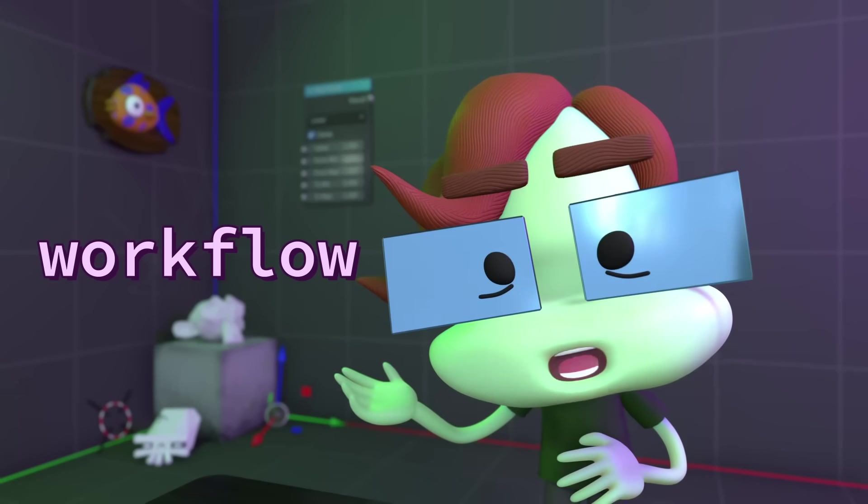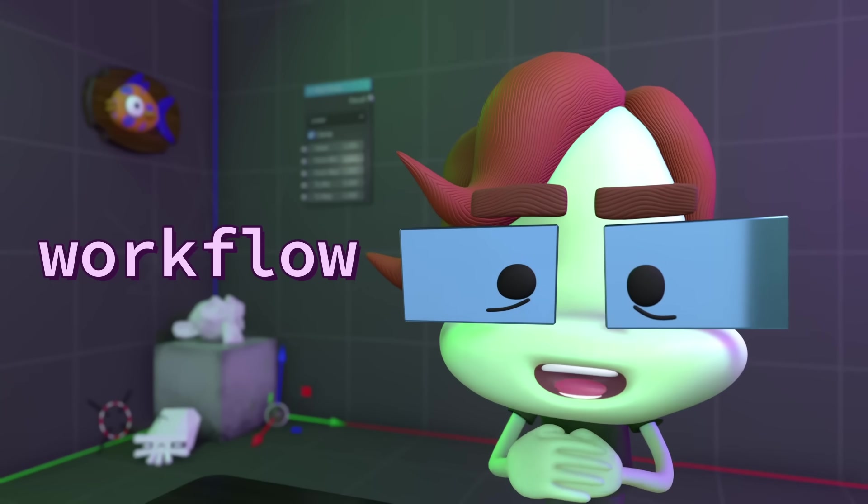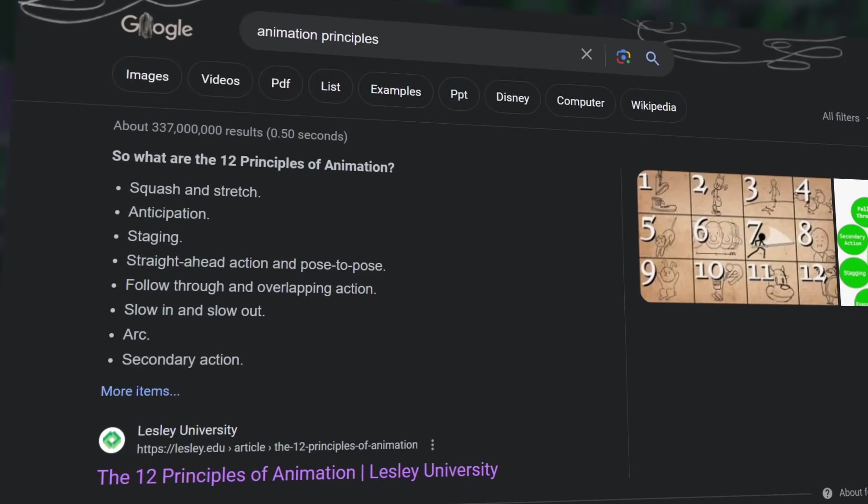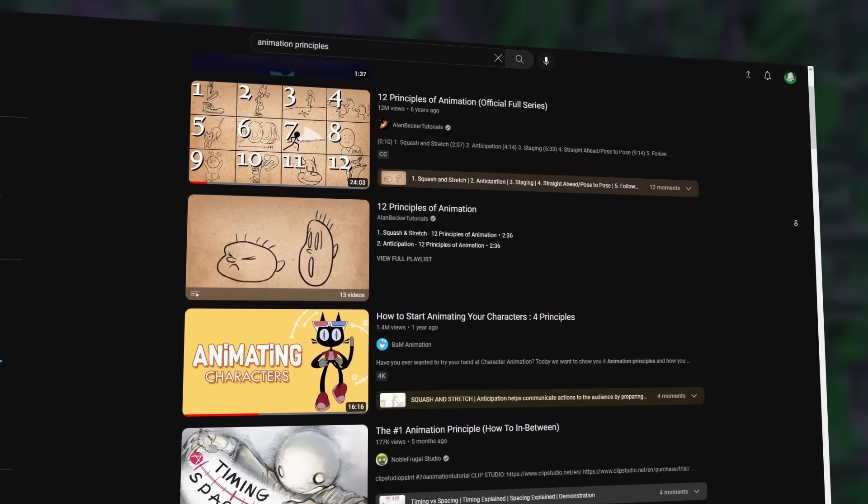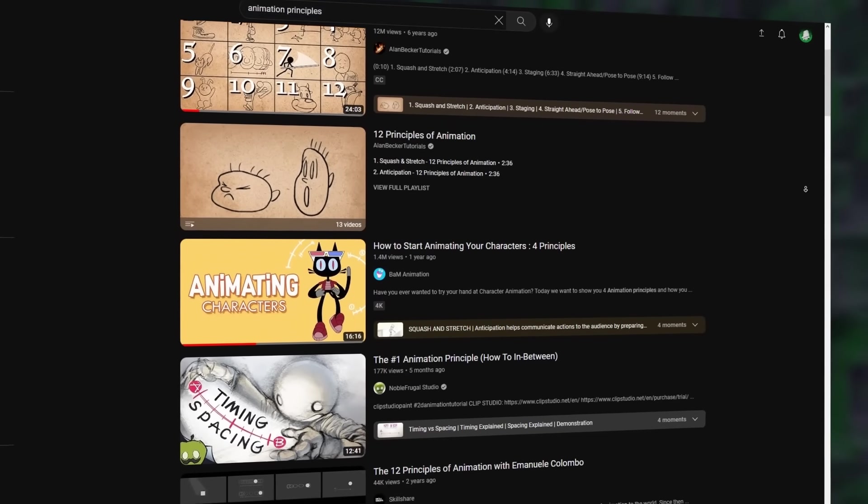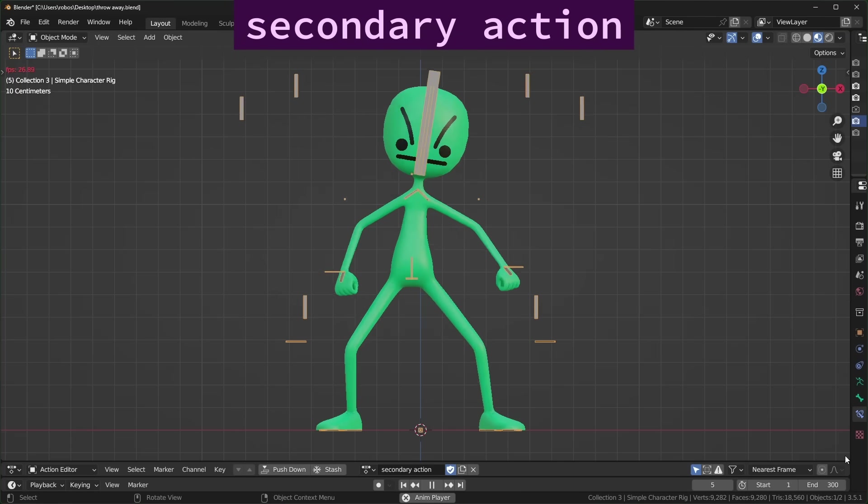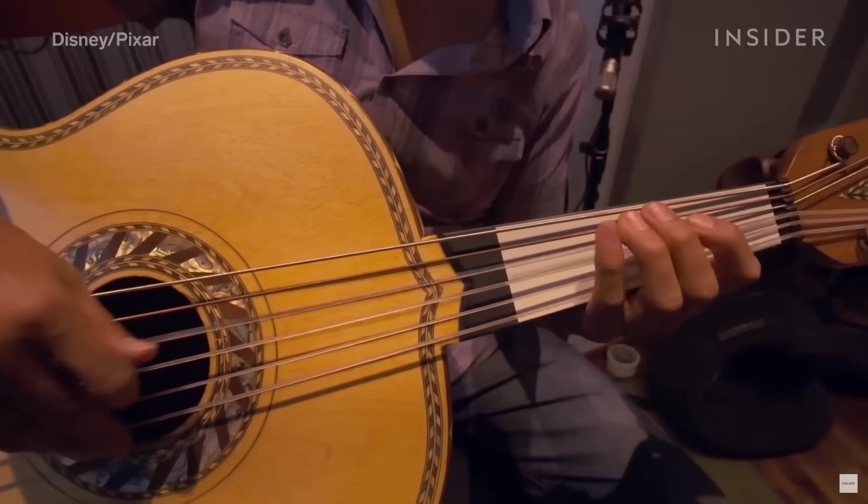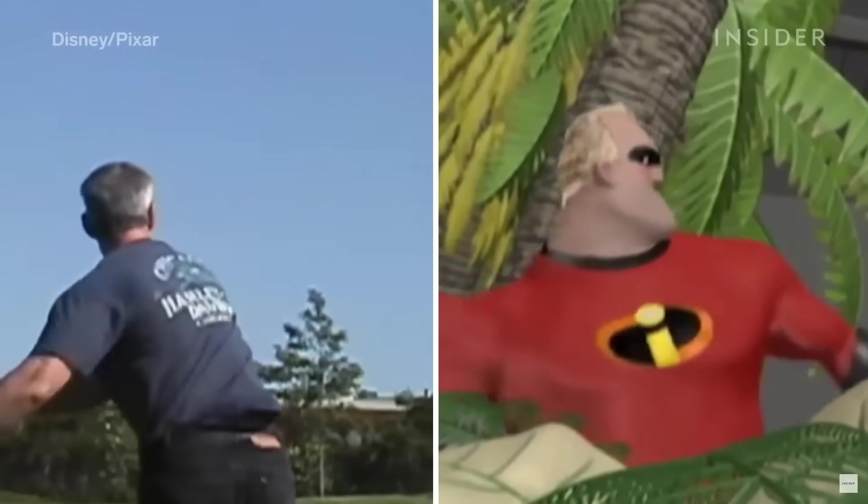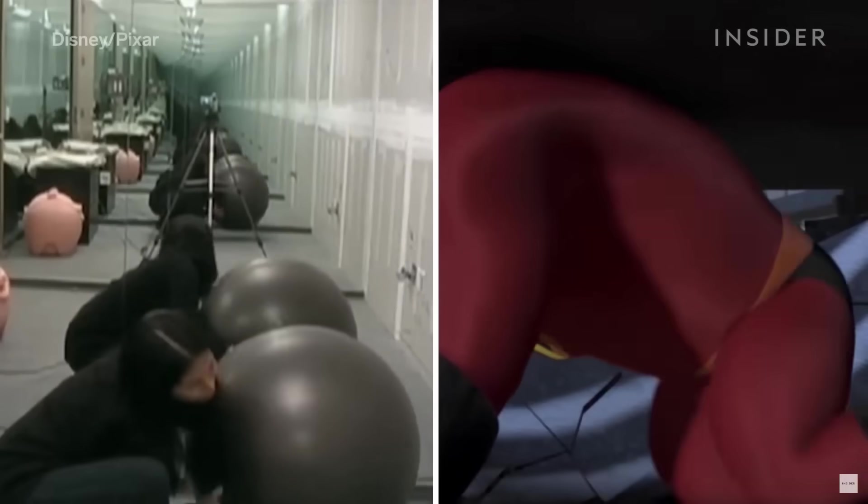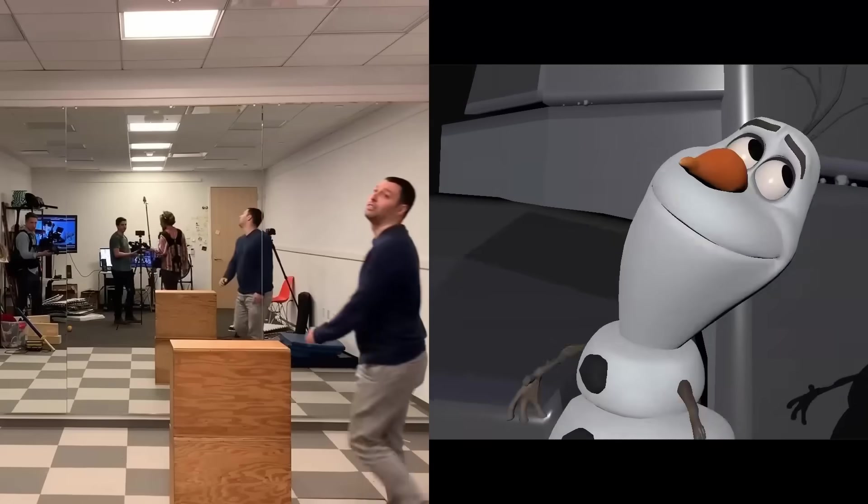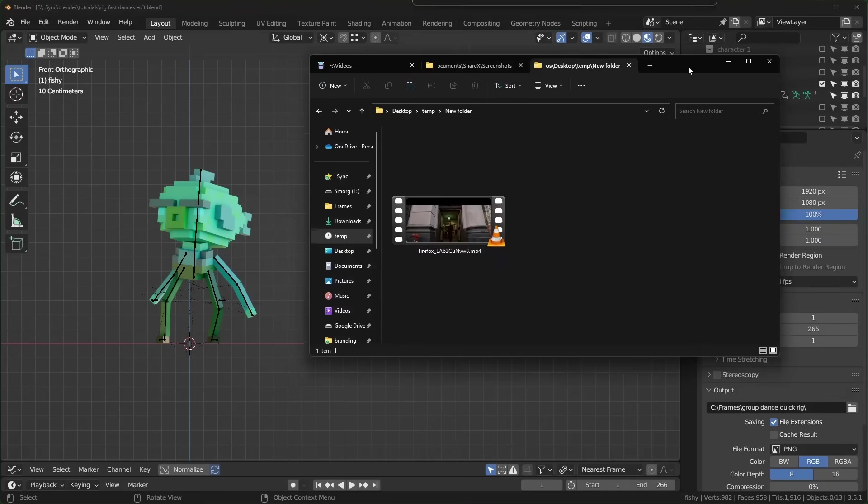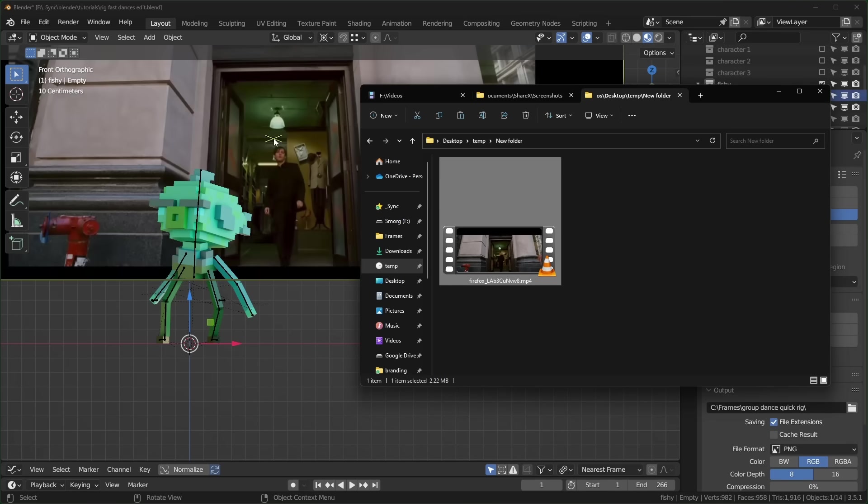The next tips are more about workflow and should help you tackle animating pretty much anything. First is to look into animation principles, which will help you understand what makes motion look natural, like squash and stretch, anticipation, and secondary action. Next is video reference. If you watch behind the scenes content from an animated movie, you're likely to see animators recording themselves and referencing that as they animate. The way I like to bring references into Blender is literally just by dragging them in like this.